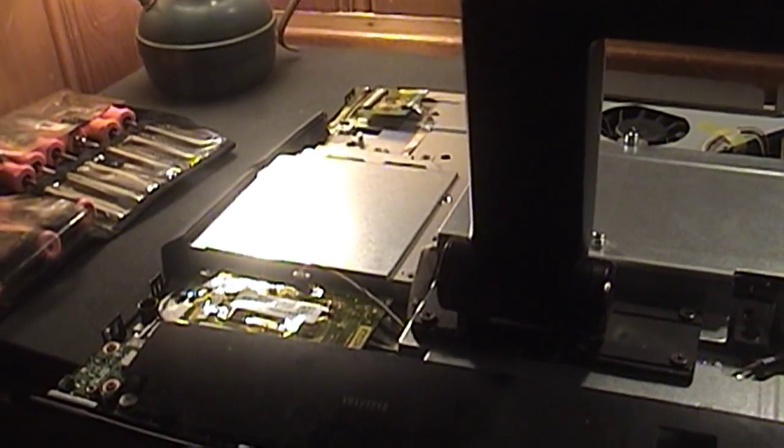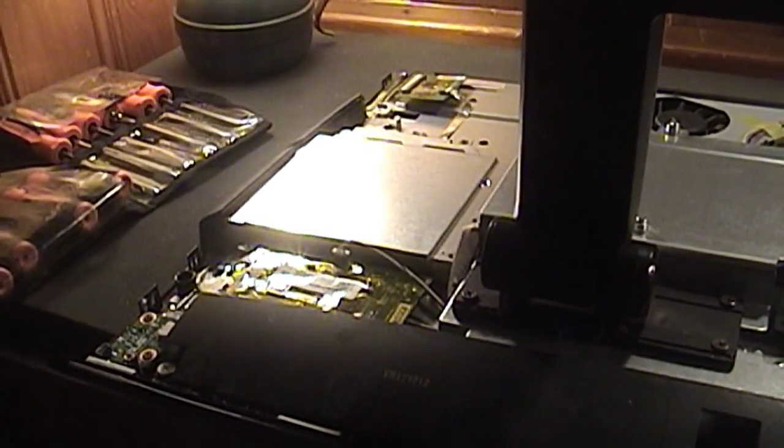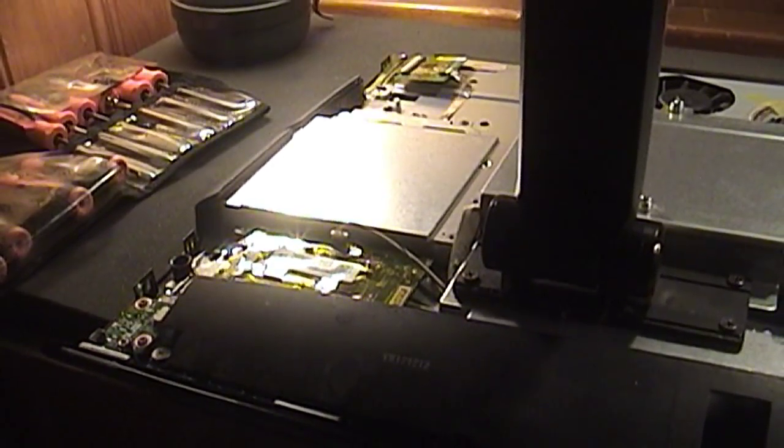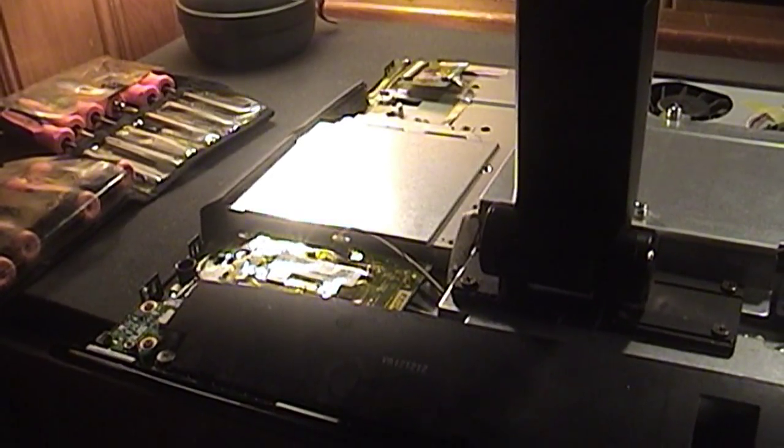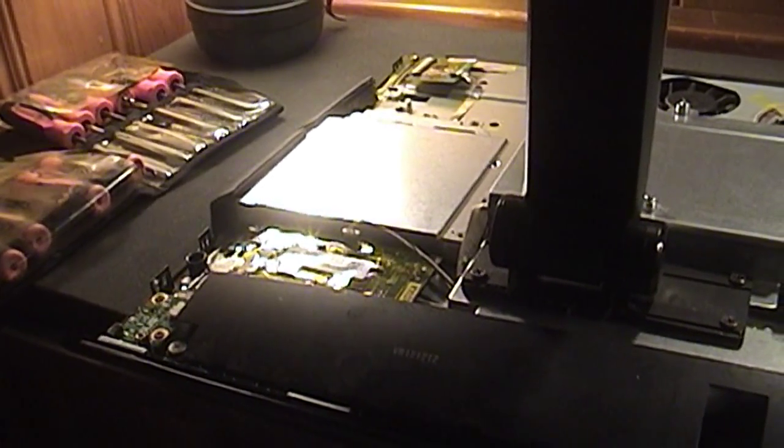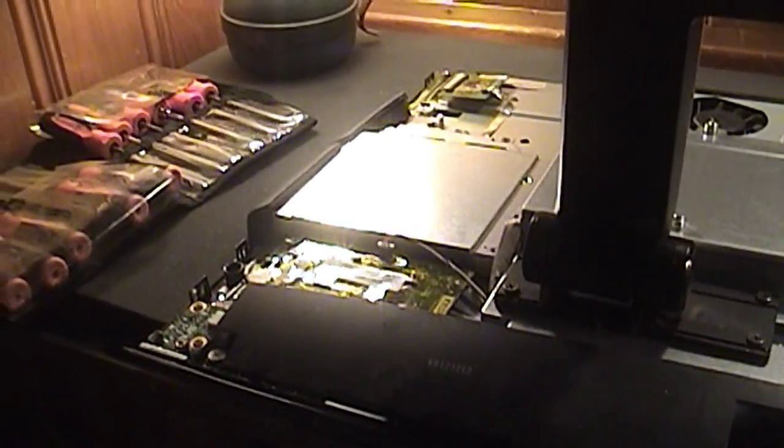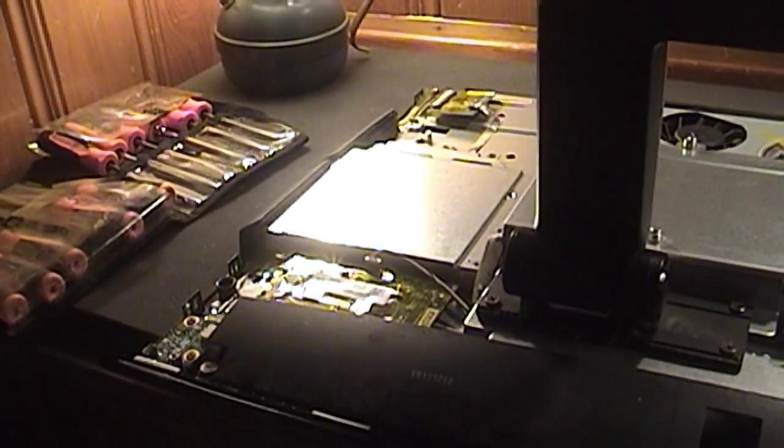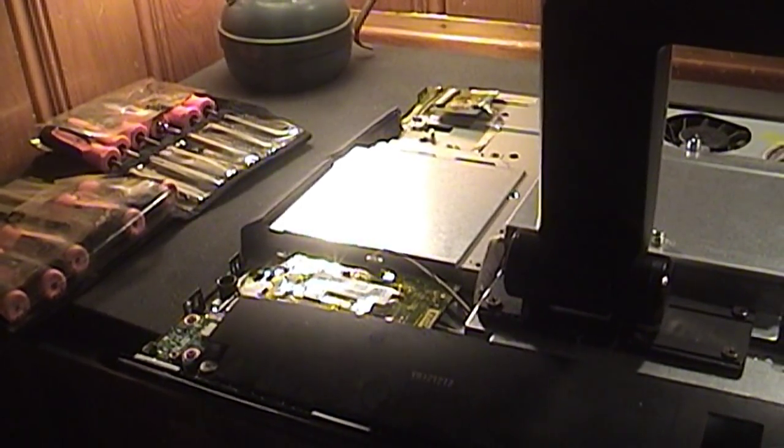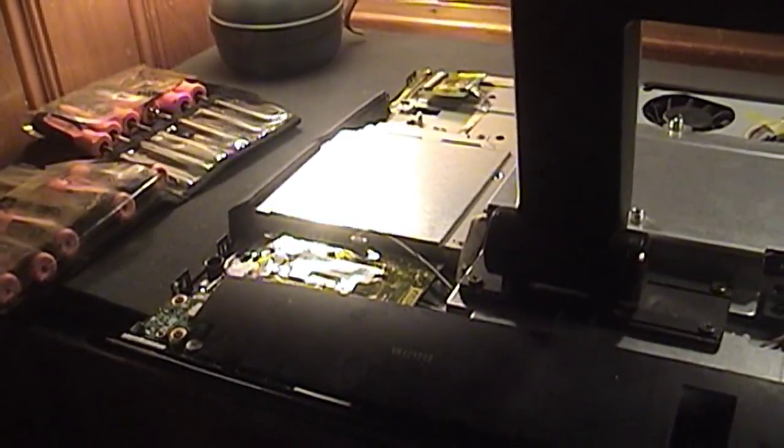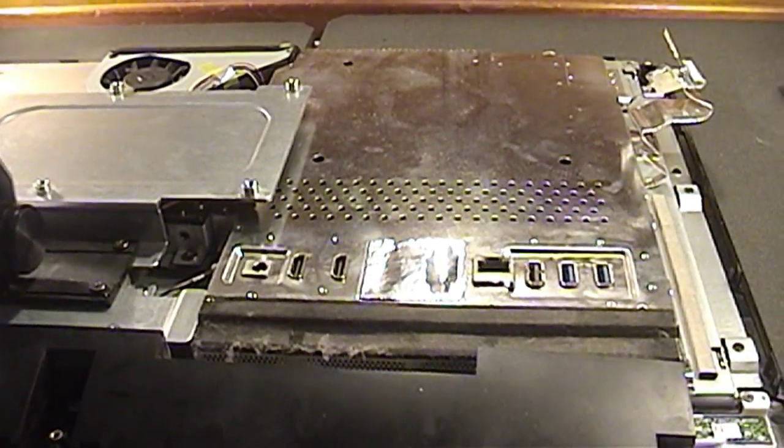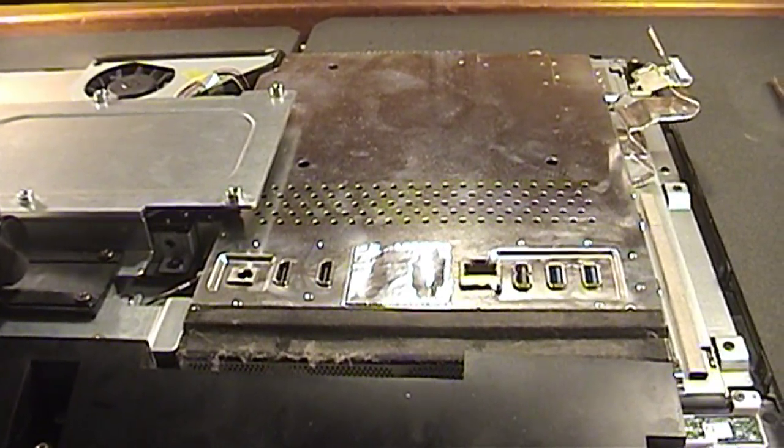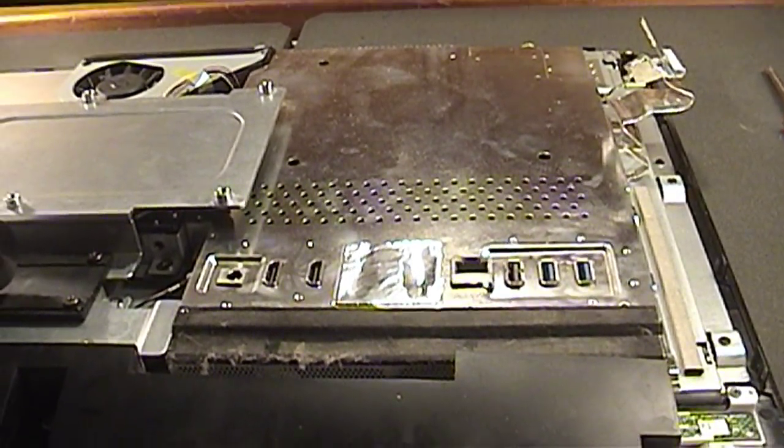This is why I cannot stand computers that use this form factor, because they're fantastic when you first get them and everything's working just fine. But as time progresses, and let's say a component fails, or something needs to be replaced or upgraded, well, it is, to say the least, a cumbersome experience.